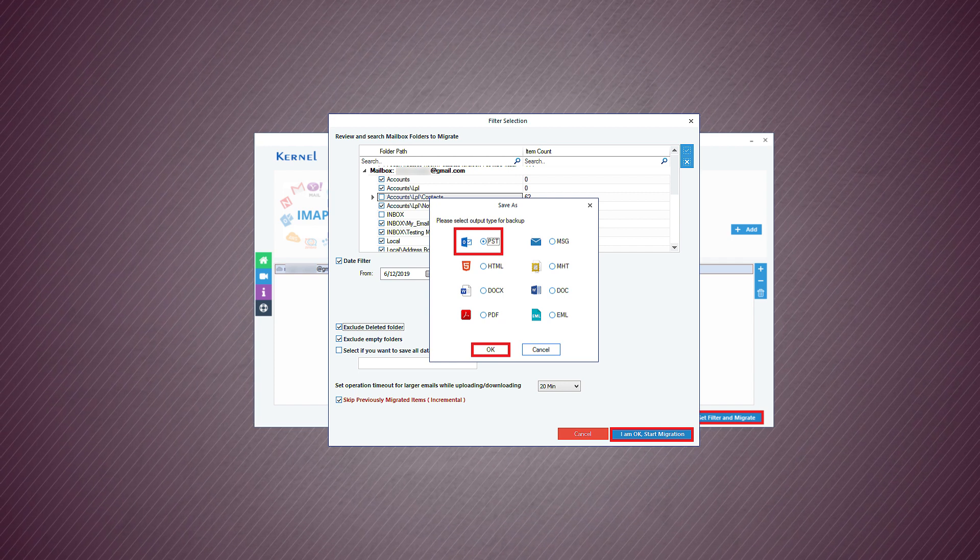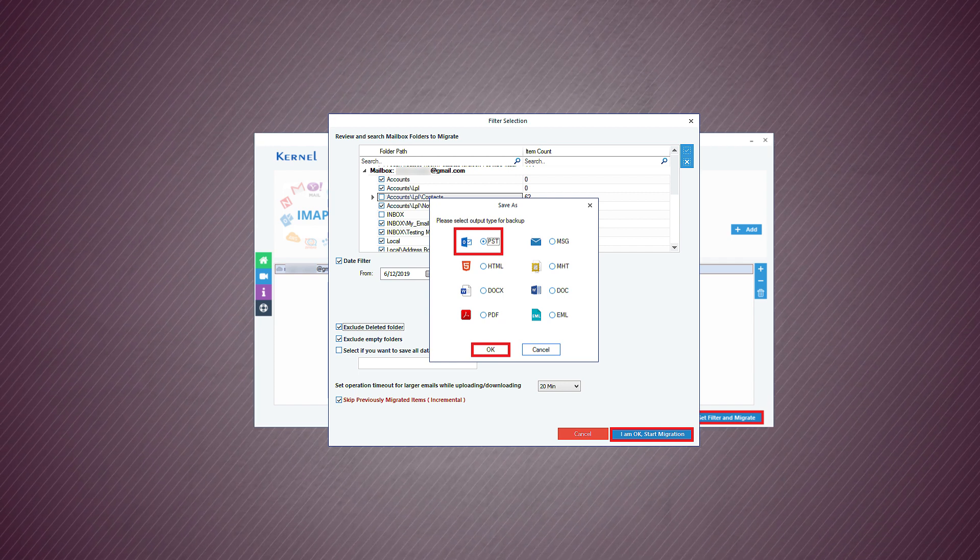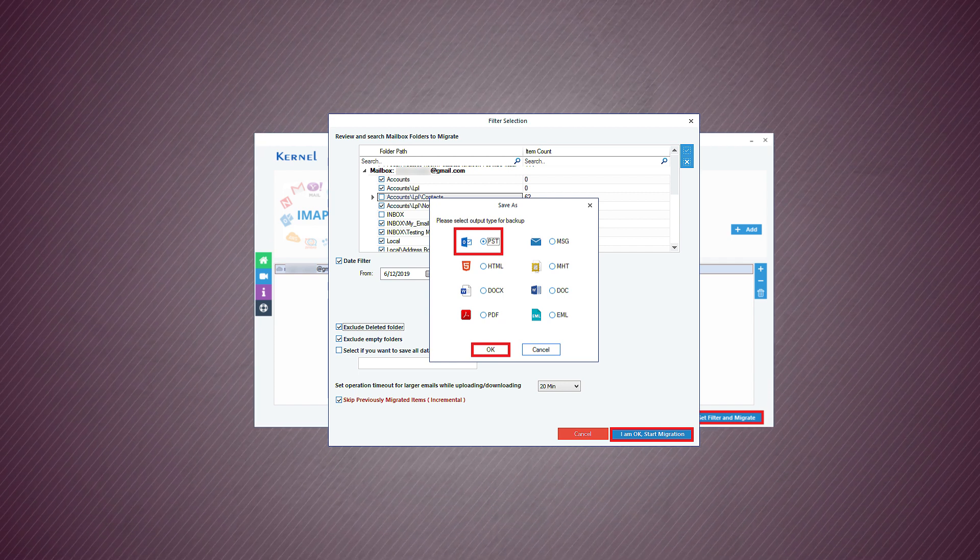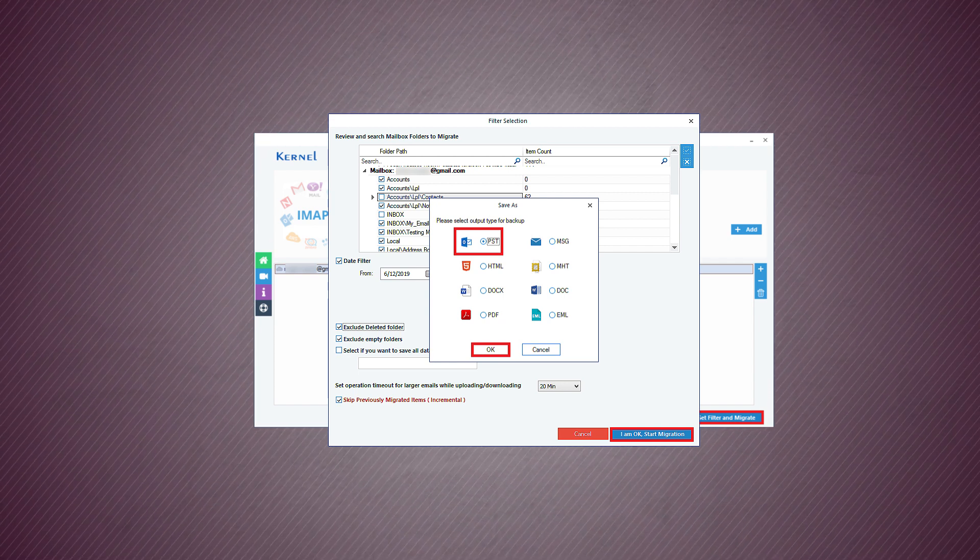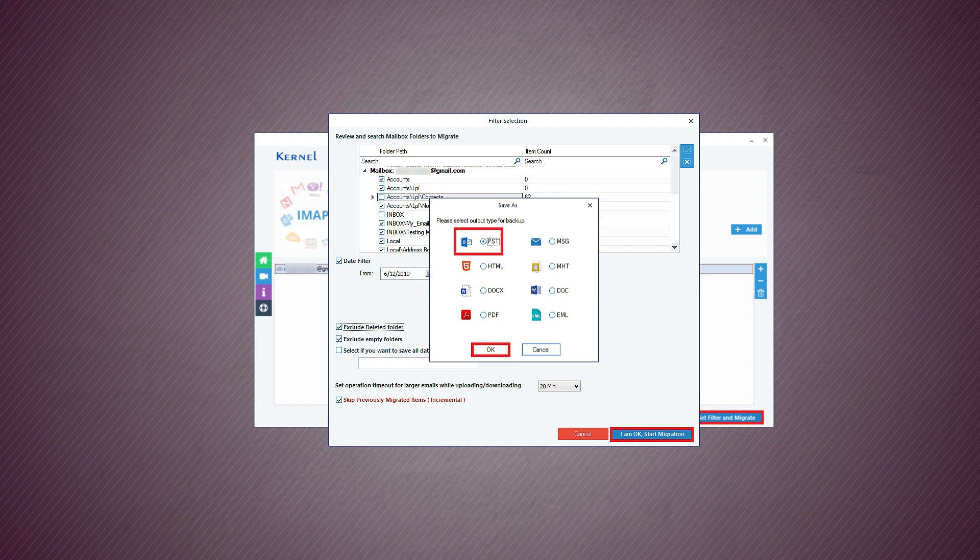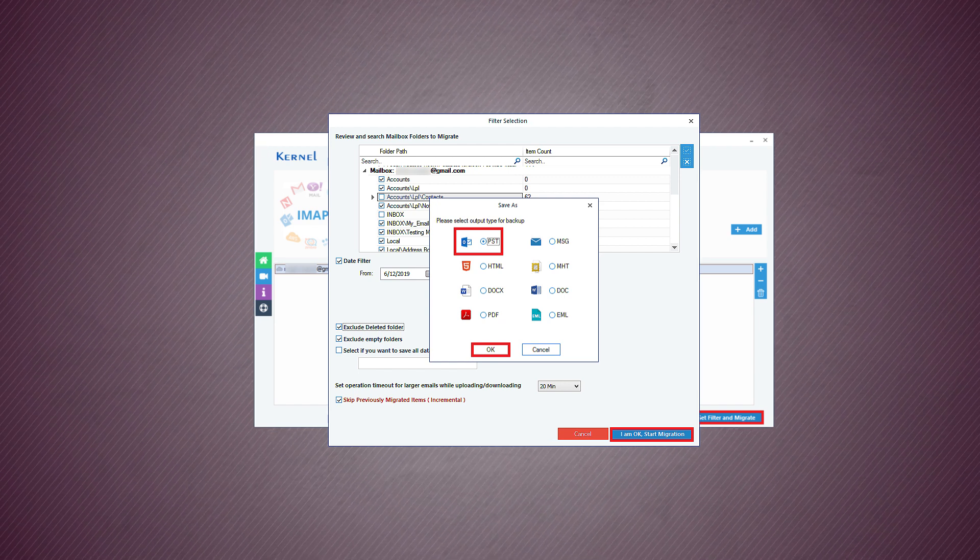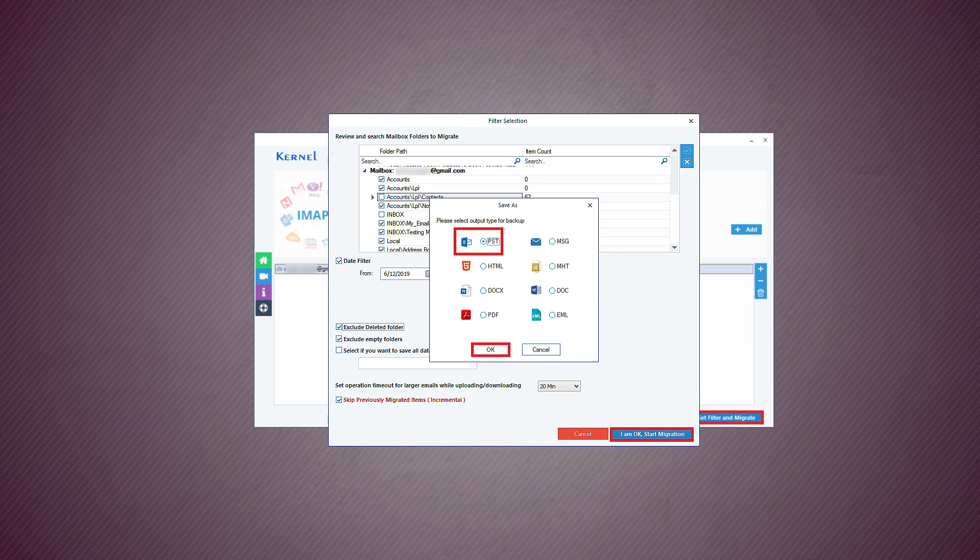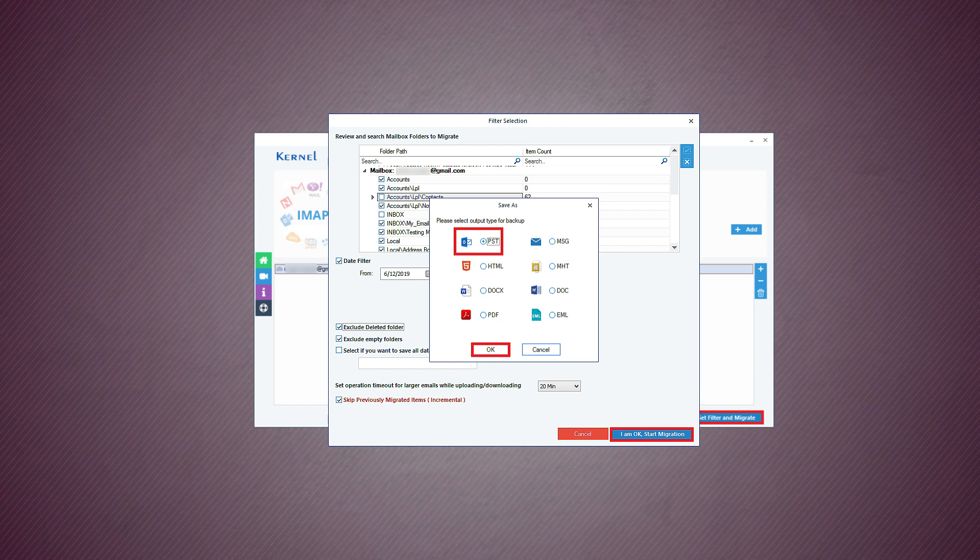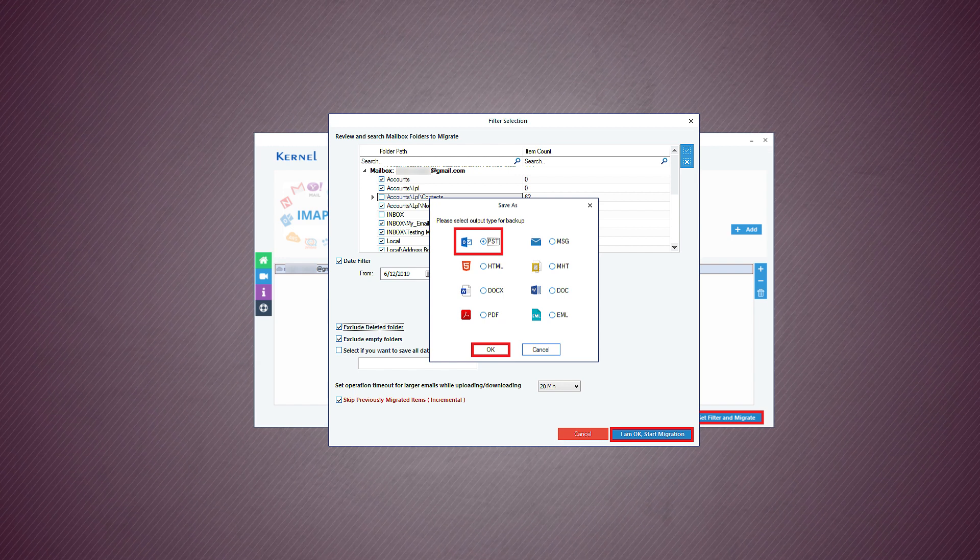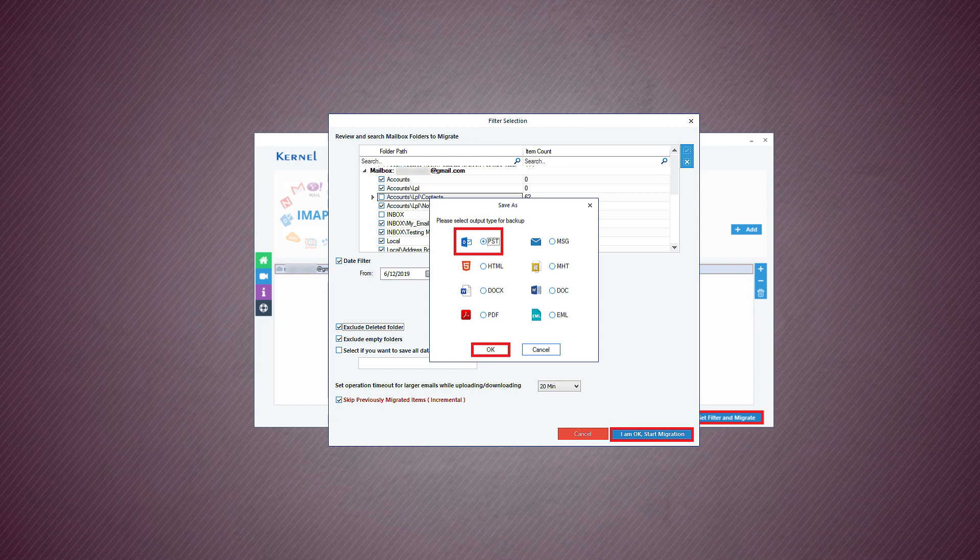The available output formats are PST, MSG, HTML, MHTML, docs, doc, PDF, and EML. You should choose PST to create an Outlook backup file.